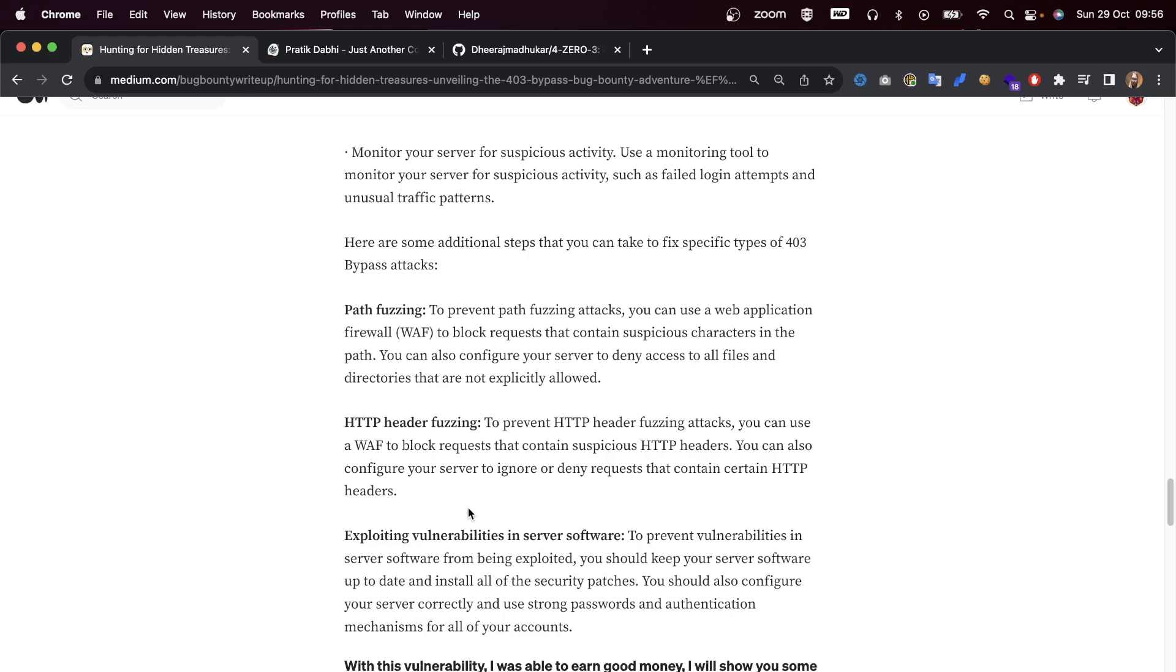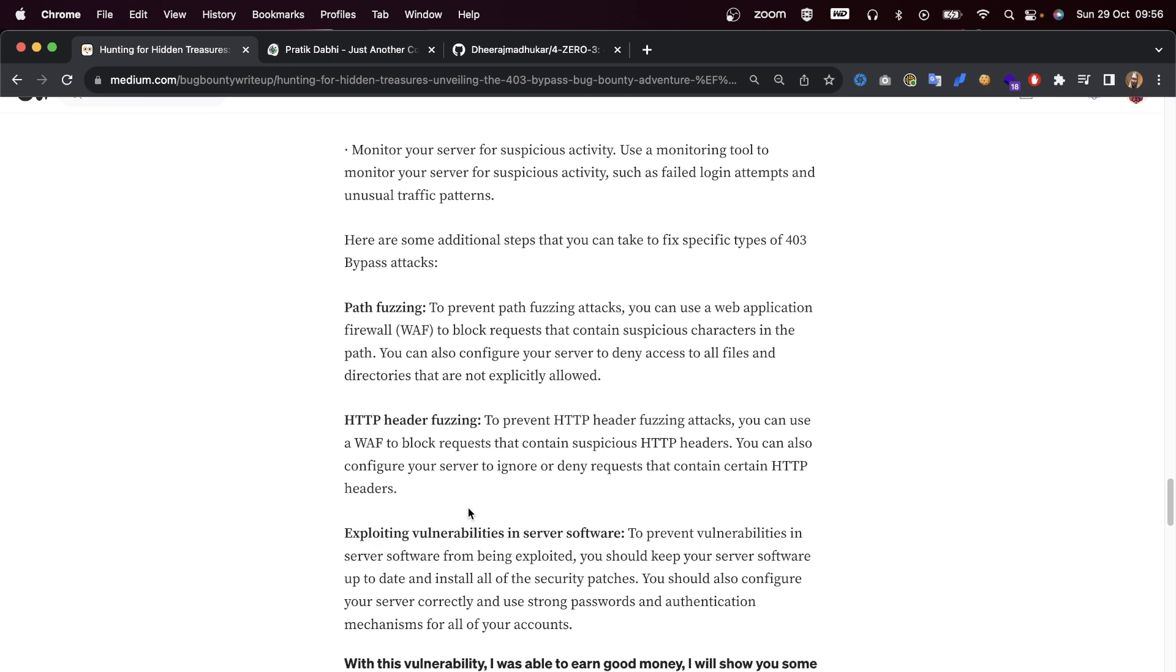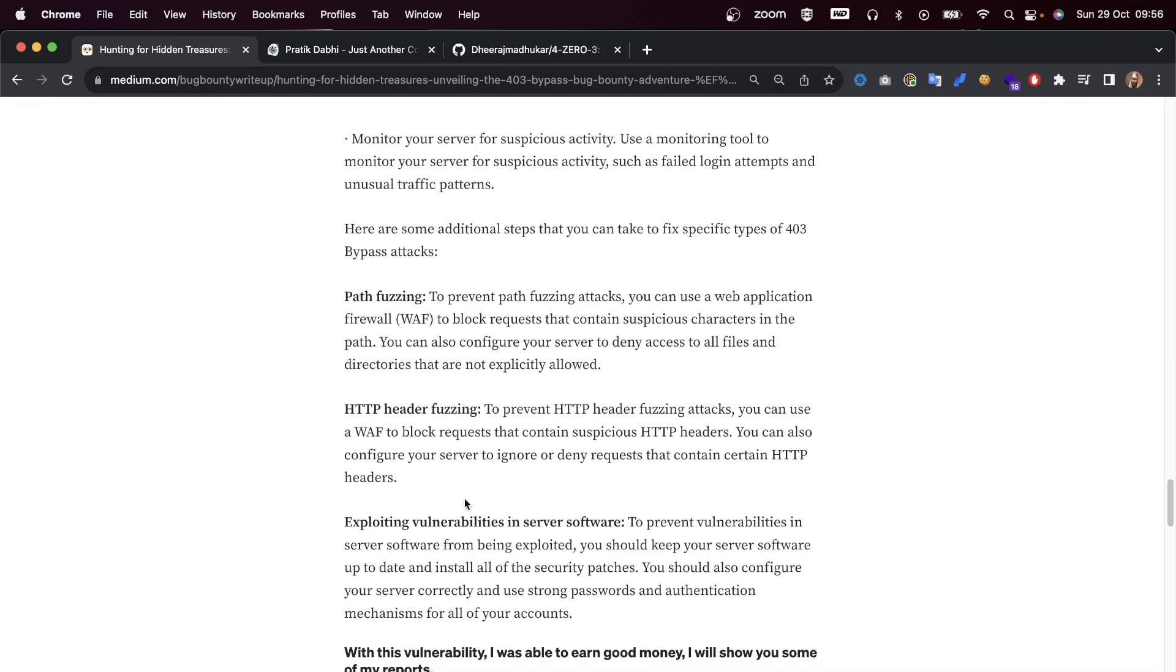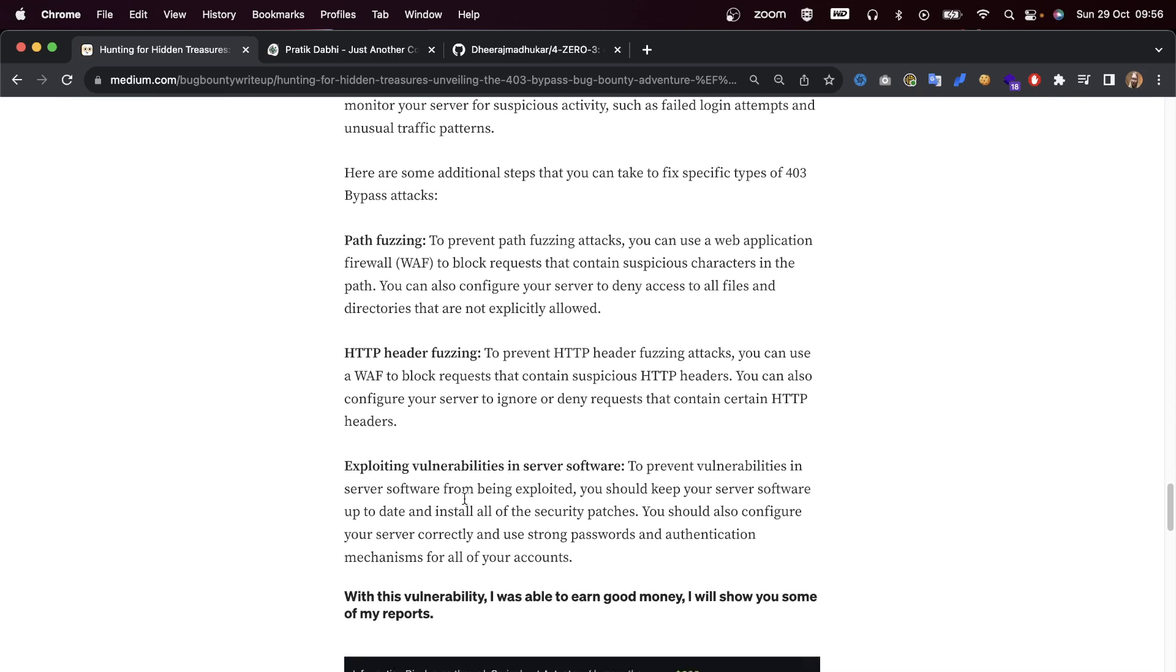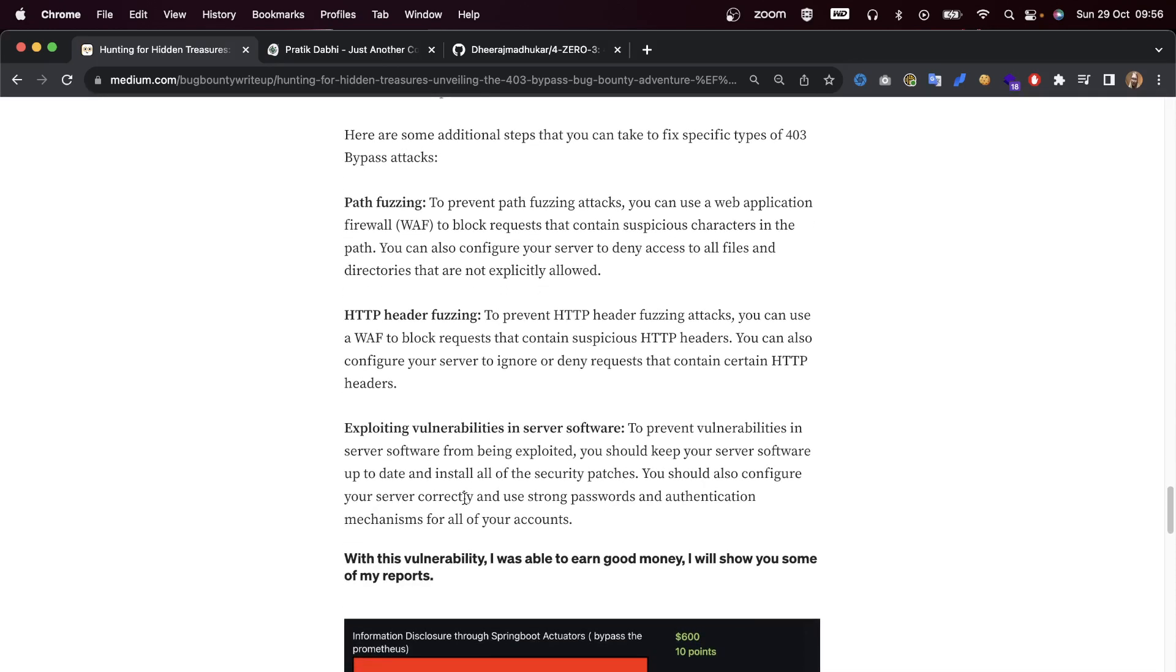Some additional steps for specific types of 403 bypass attacks: For path fuzzing, to prevent this, you can use a web application firewall to block requests that contain suspicious characters in the path. You can also configure your server to deny access to all files and directories that are not explicitly allowed.